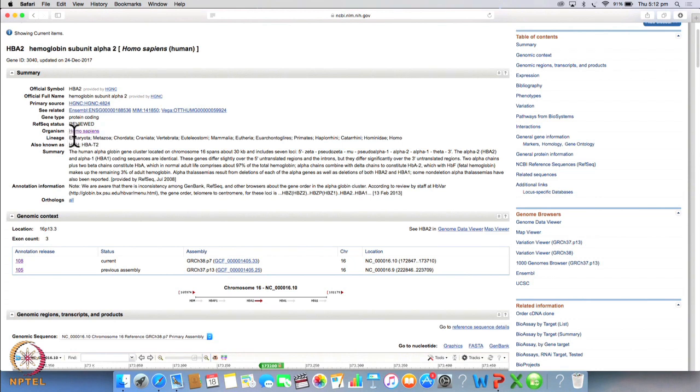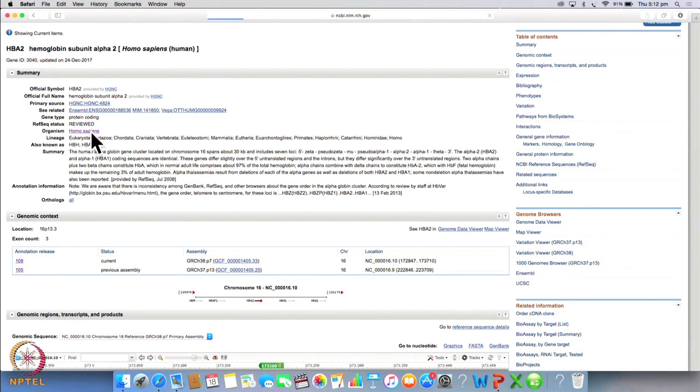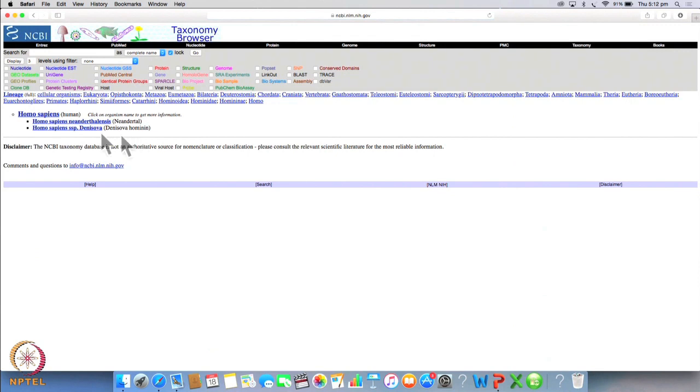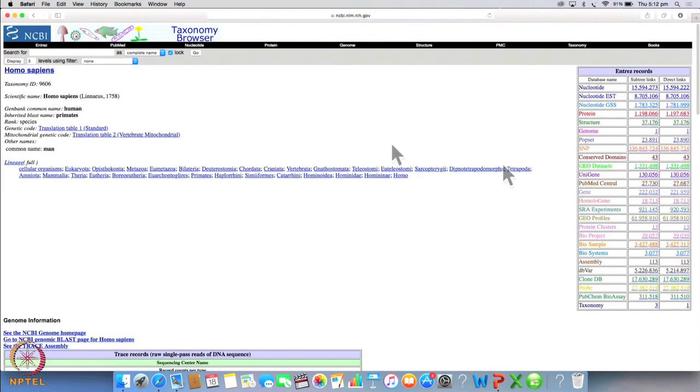This particular organism belongs to the super kingdom eukaryota. To know more about this organism, we can go and click on to this link.